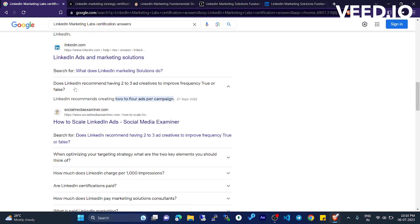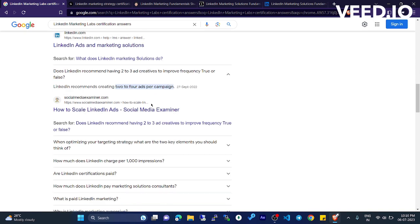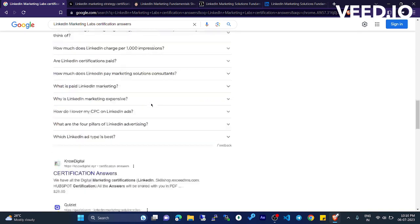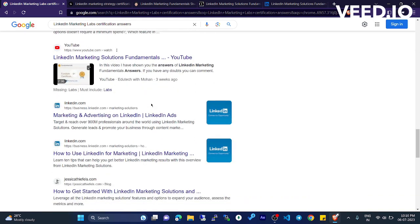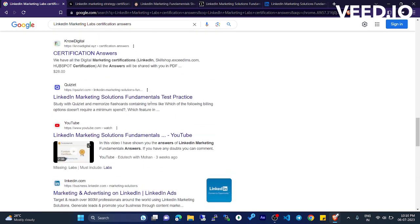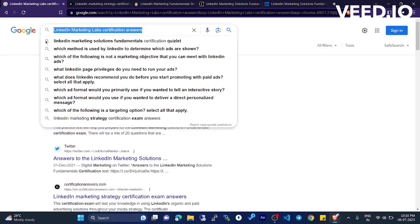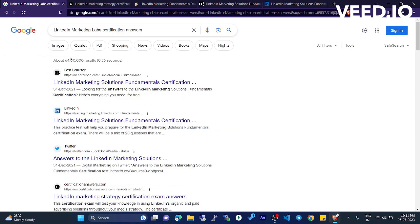Does LinkedIn recommend having two to three ad creatives to improve frequency - true or false? LinkedIn recommends creating two to four ads per campaign. If you search in Google, it will show certification answers. You can scroll down and it will show you